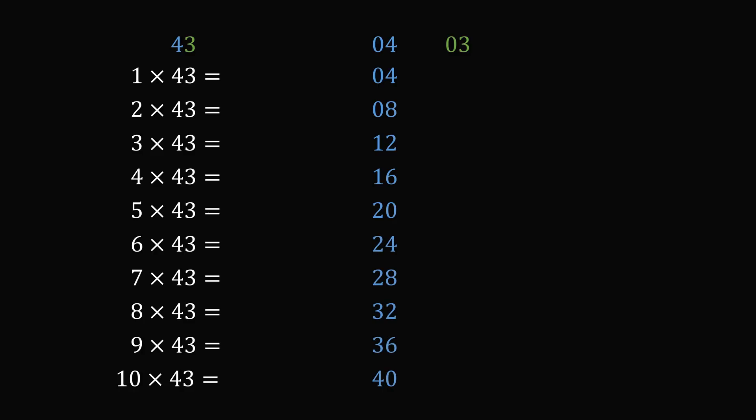We'll do the same thing. We'll reproduce the times table for 3, but we'll write each result as a two-digit number. So this will be 0,3, 0,6, 0,9, then we have 12, 15, 18, 21, 24, 27, and 30.